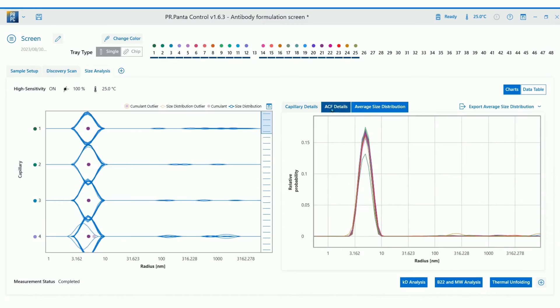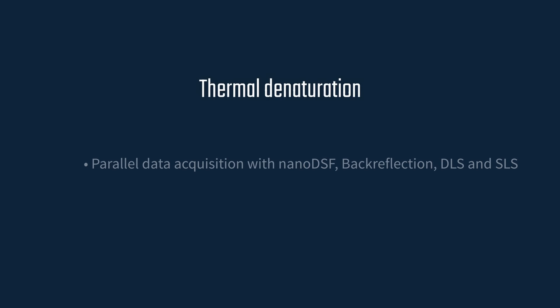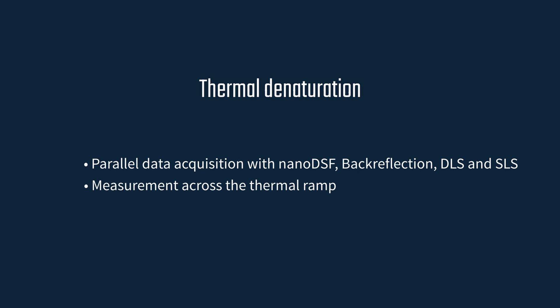Finally, you can also review the autocorrelation function to assess data quality. Next, I'd like to show you how to perform a thermal denaturation experiment. Thermal unfolding measurements collect data from nanoDSF, backreflection, DLS and SLS in parallel along the entire thermal denaturation gradient.